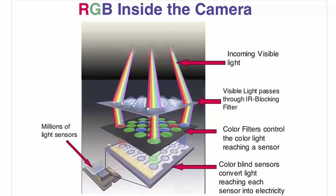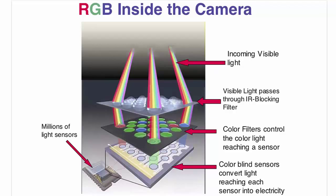Then the RAW converter processes the information by adding into each pixel the missing color from the neighboring pixels. For example, red pixel information is added from the green and blue color pixels, which are located around it. This process is called debayering.